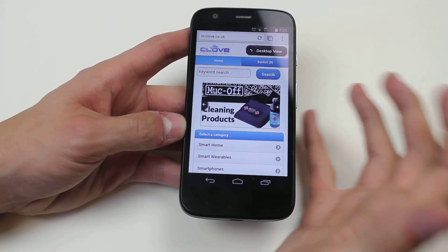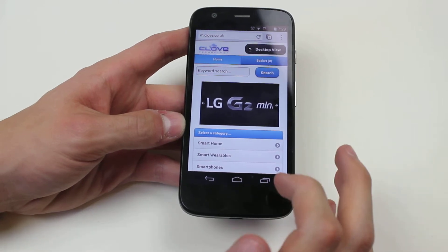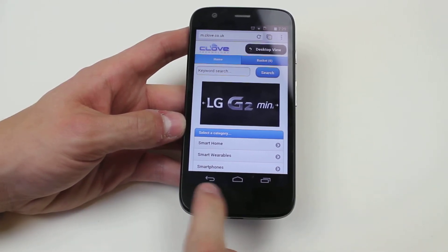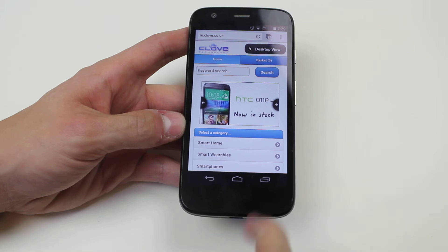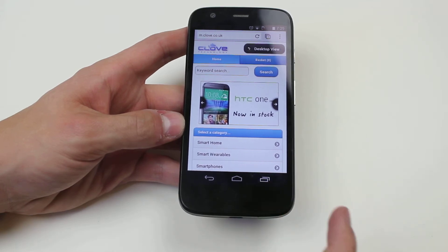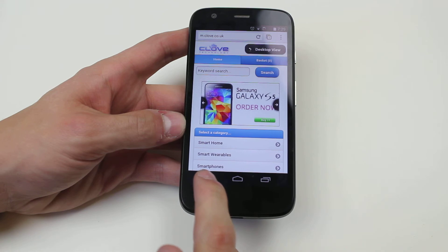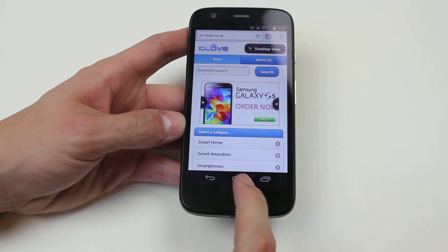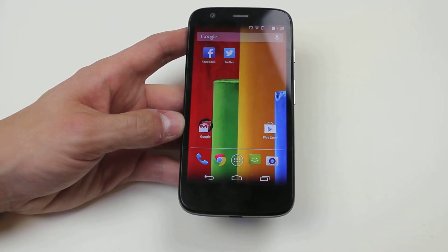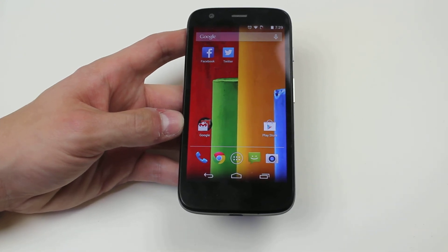So it really is as easy as that to browse the internet on the Motorola Moto G. If you want to get out of that, you've got your on-screen buttons at the bottom — one being your applications, you've got the back button, and last but not least you've got the home button. It really is as easy as that on the Motorola Moto G.